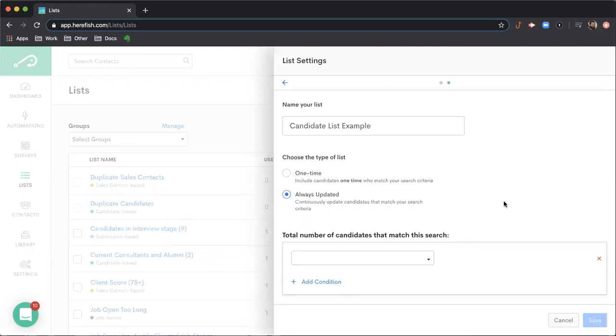Always updated is going to give us continually updating each time that we sync with your database. It's going to find, if it finds people that match the list that are not on the list, it'll add them. If people that are on the list no longer match, it'll pull them off.